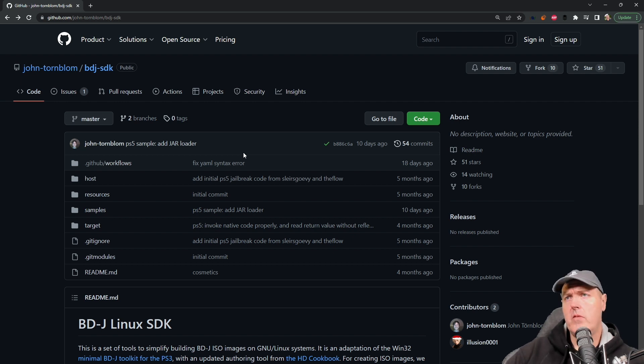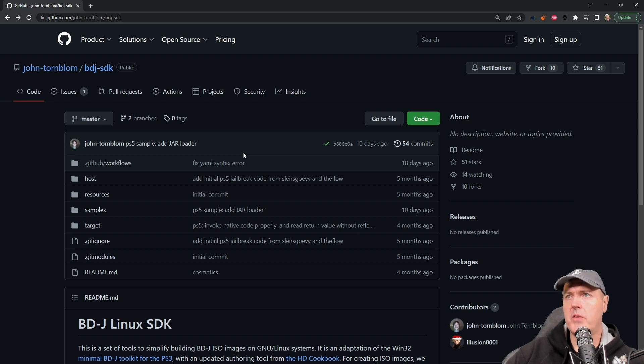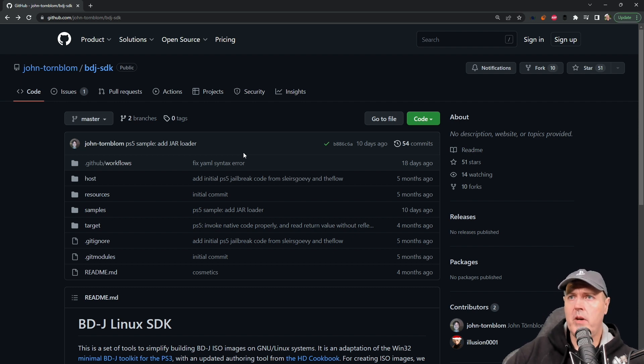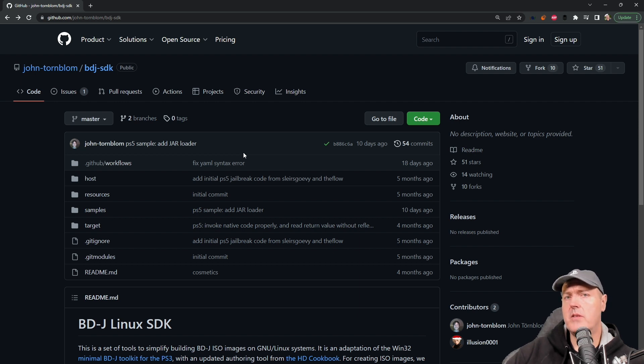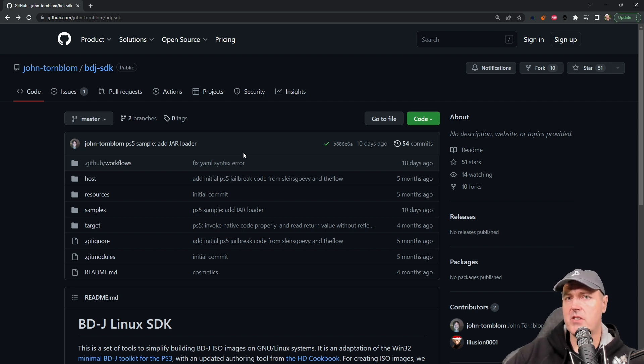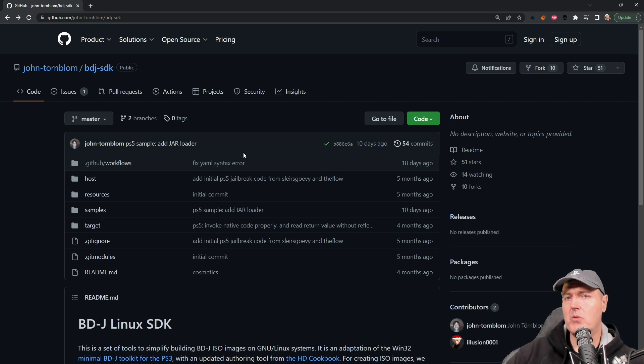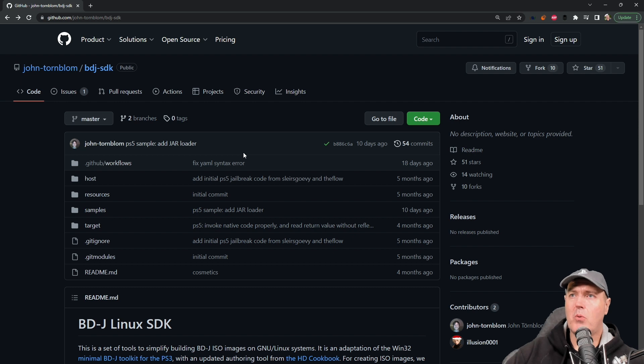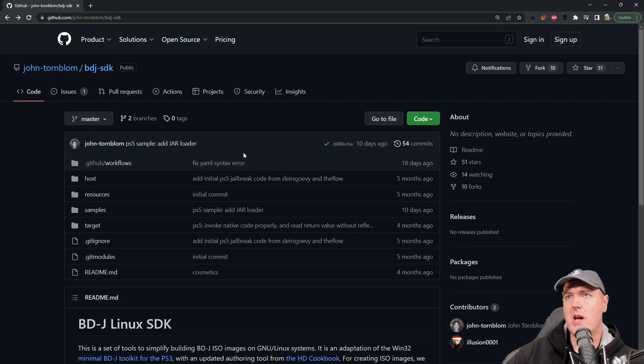Now there is a couple of other things that he worked on that is also currently available. One of them being the ability to dump the kernel data from the PlayStation 5. Now we've already been able to do this and I think for most users you probably won't find anything beneficial from doing so, so I'm going to omit that here.